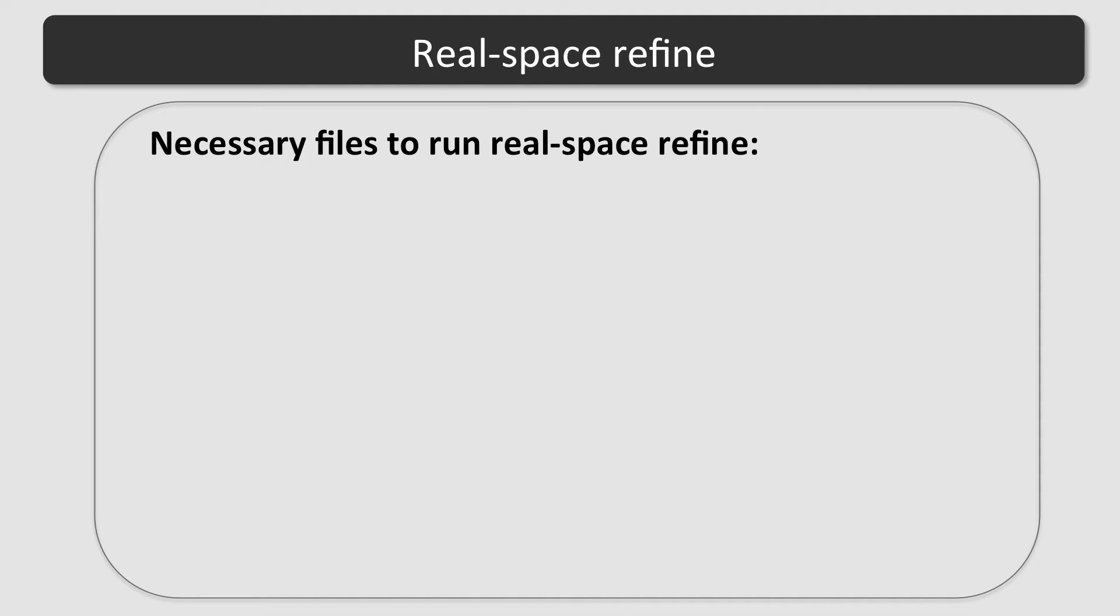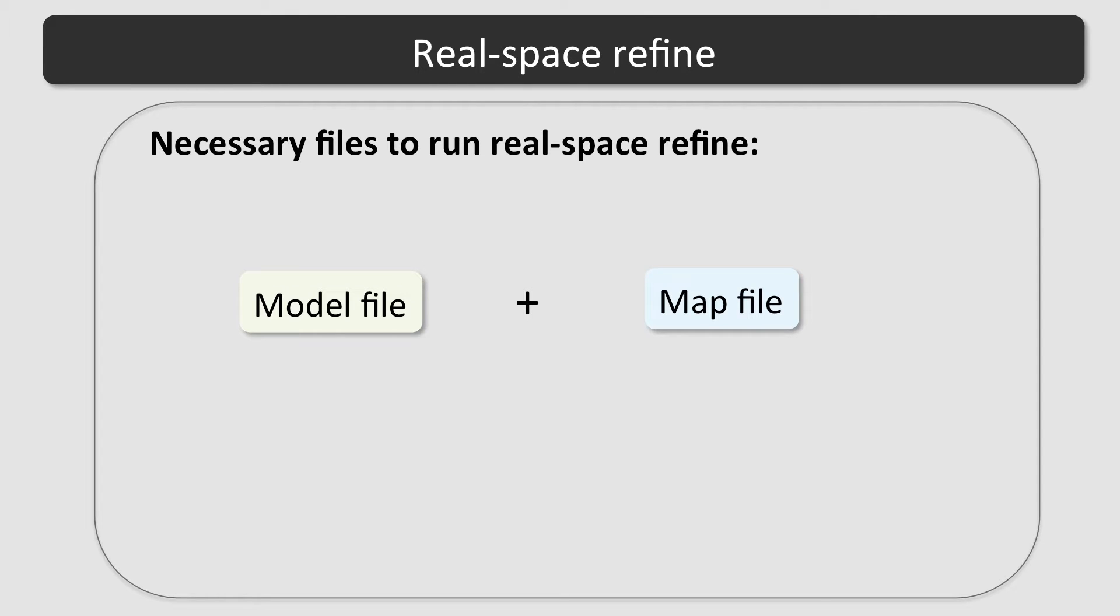To run RealSpace Refine, basically two input files are required, a starting model and a map file. For the model, different formats are supported, such as PDB or MMCIF.